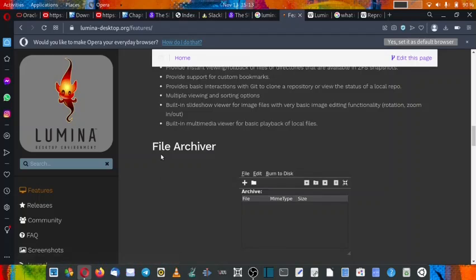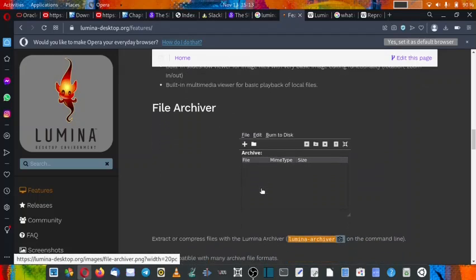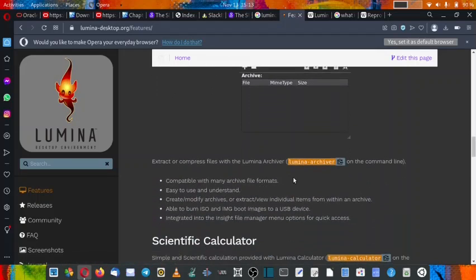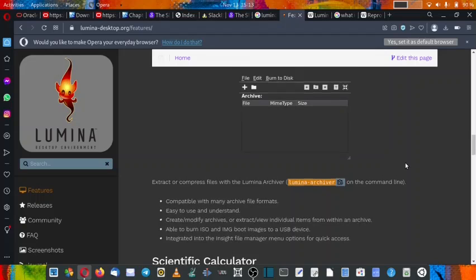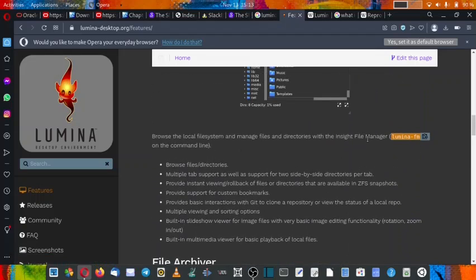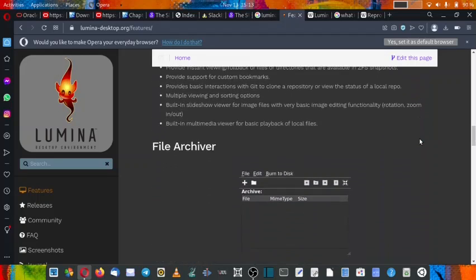Then there is an application that is the file archiver. So you have got archival capability in Lumina desktop. And of course, you can use all these utilities from the command line itself. For example, this Lumina archiver can be used from the command line also. And this Insight file manager also can be used from the command line. For example, to give commands to the Lumina file manager, you have to use Lumina-FM to make it work on the command line.